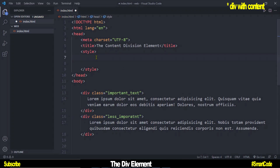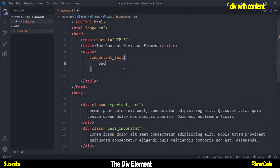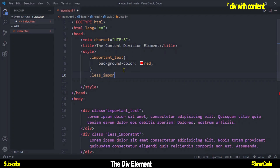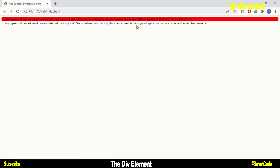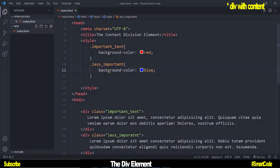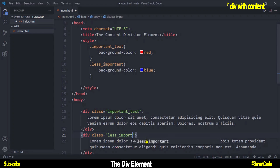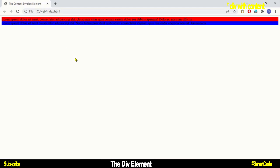For example, if the first div has an important-text class and the second has a less-important class, we can target them in CSS and apply different properties such as background color. In the browser we see the style applied to the first div but not the second one — there is something wrong in the code. Here the selector has a misspelling: 'important' was misspelled. After fixing it and refreshing, you see the style applied correctly. That was the very basic and simple use of the div.